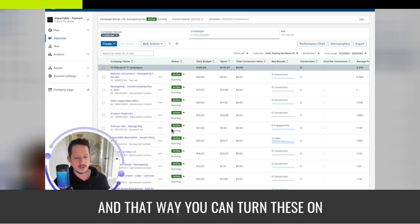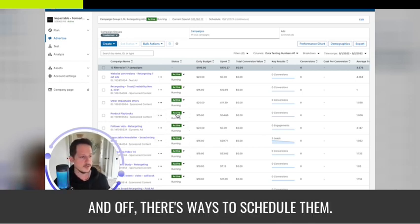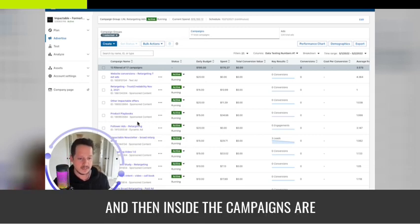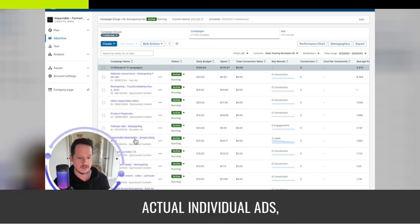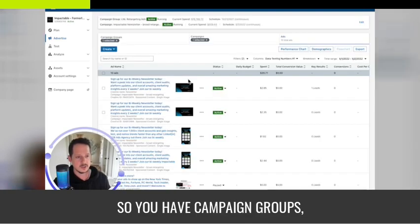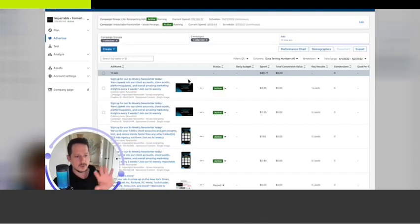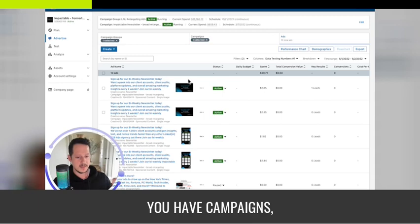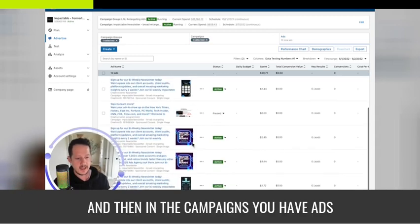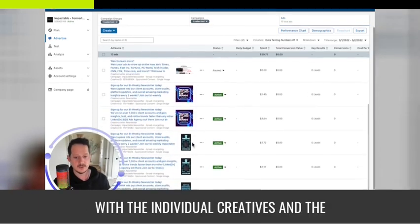You can turn campaigns on and off, and there are ways to schedule them. Inside the campaigns are the actual individual ads. So the structure is: campaign groups, then campaigns, and inside the campaigns are ads with the individual creatives.